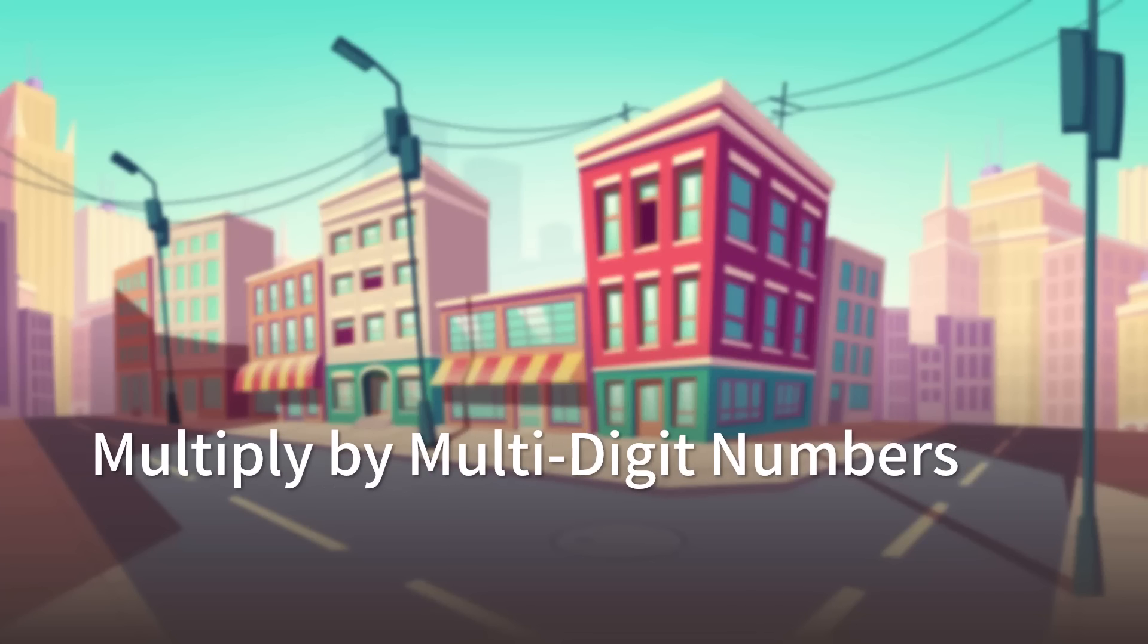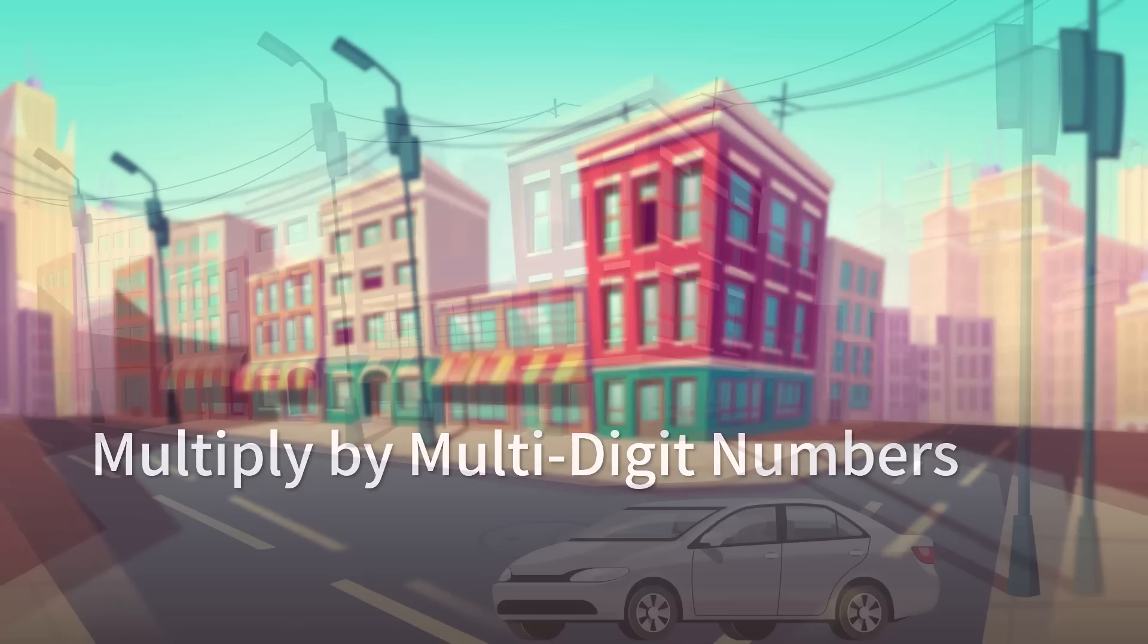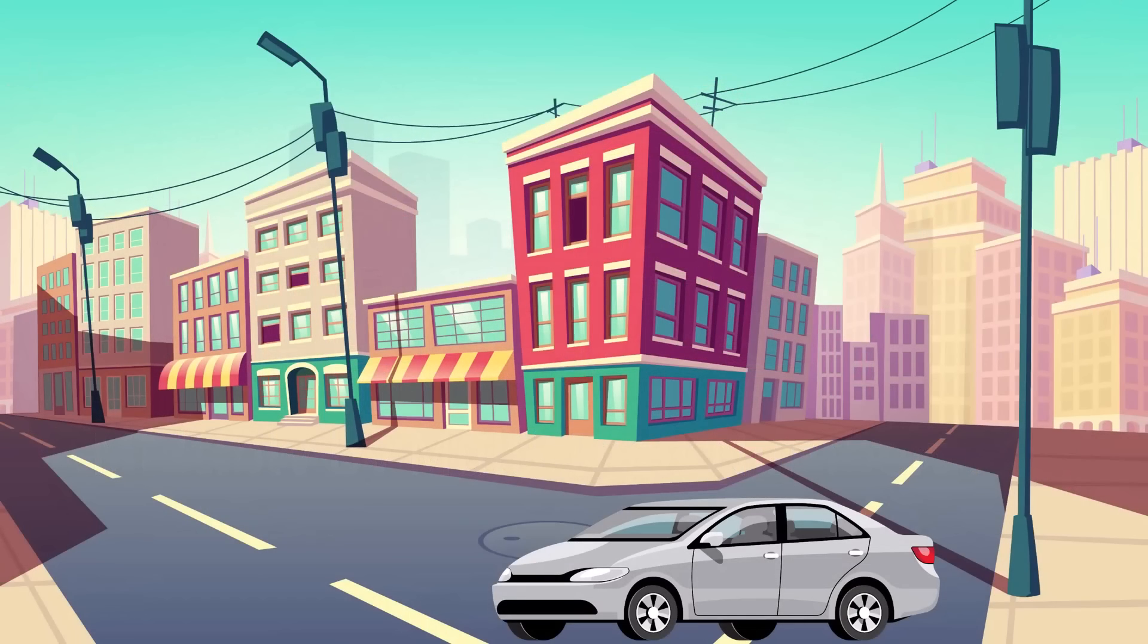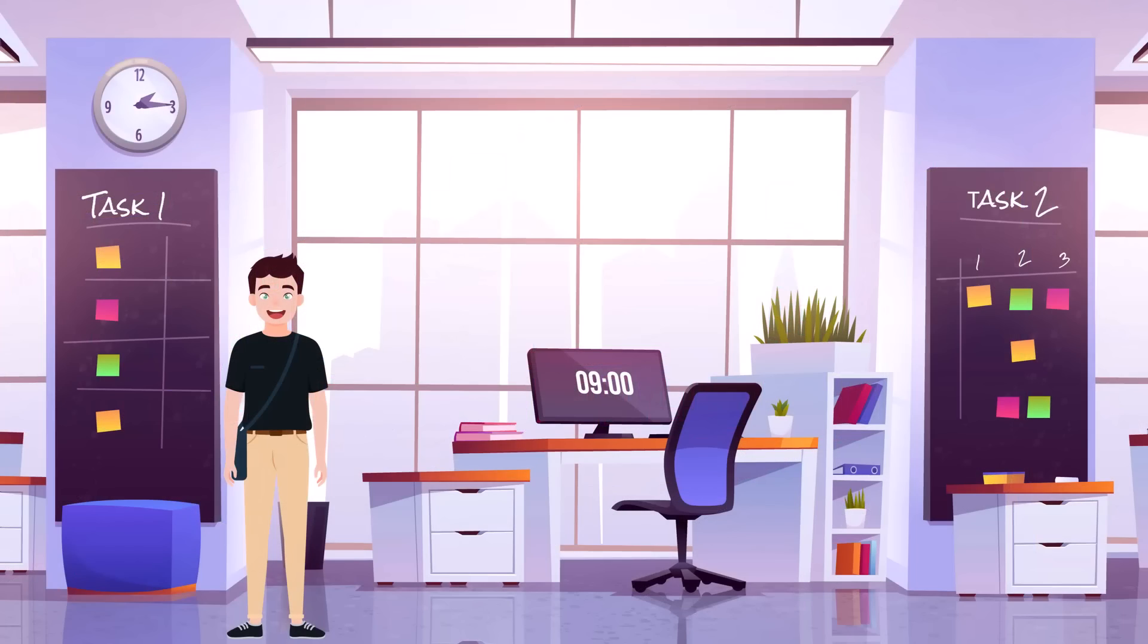Multiply by multi-digit numbers. This is the first day Jim drove his new car to work. To afford his installment, he decided to work hard.